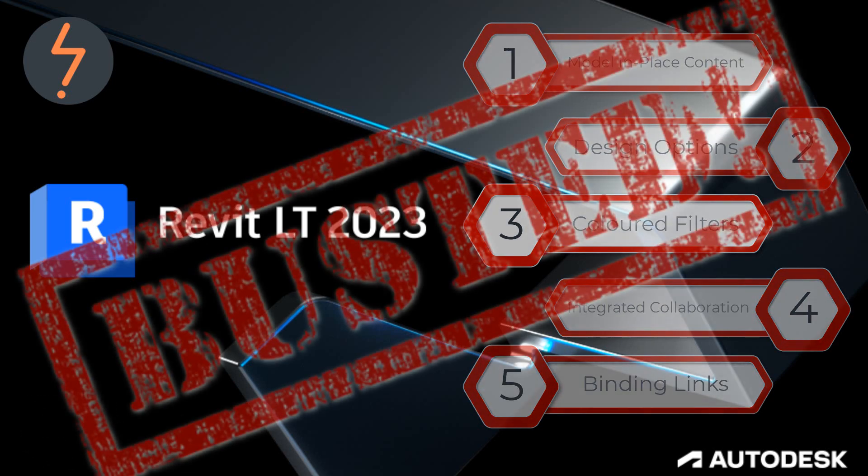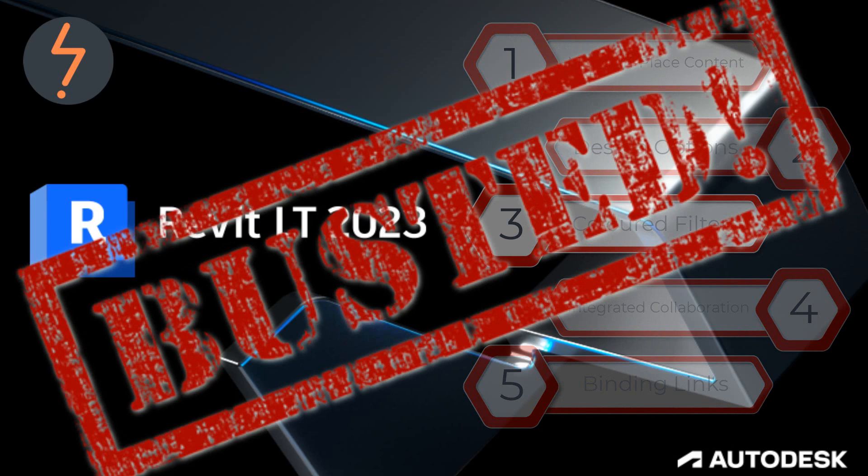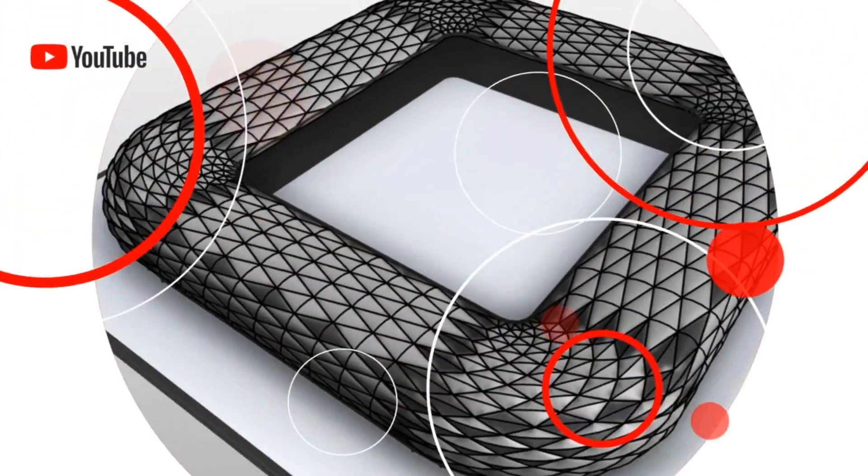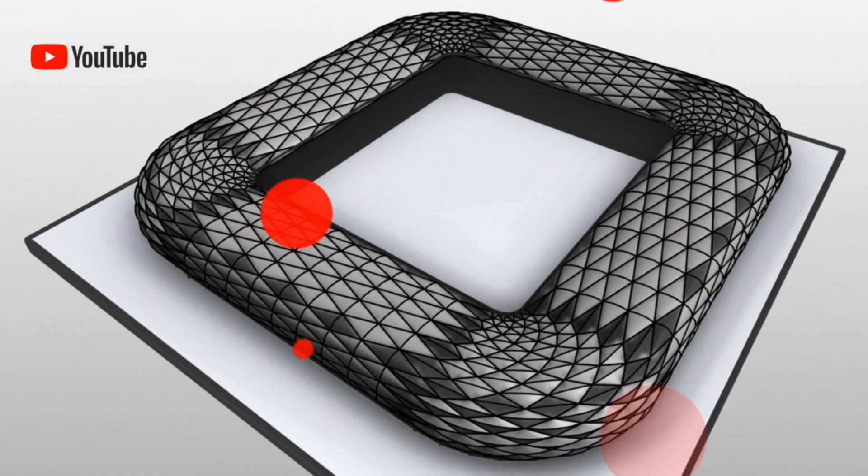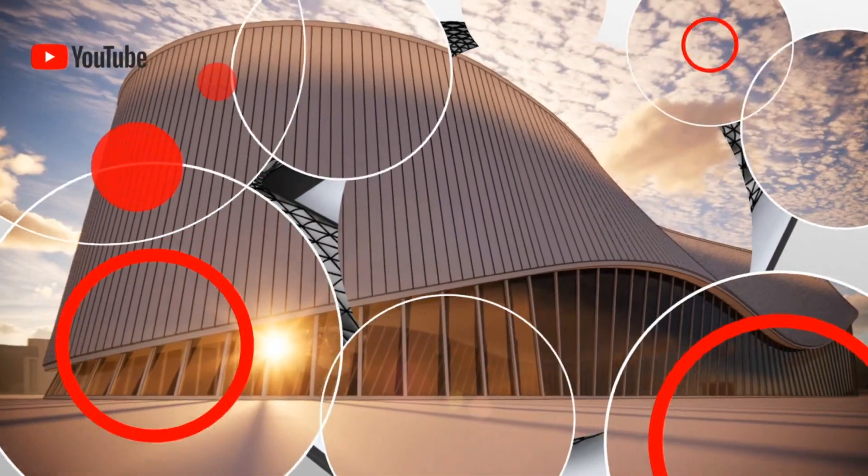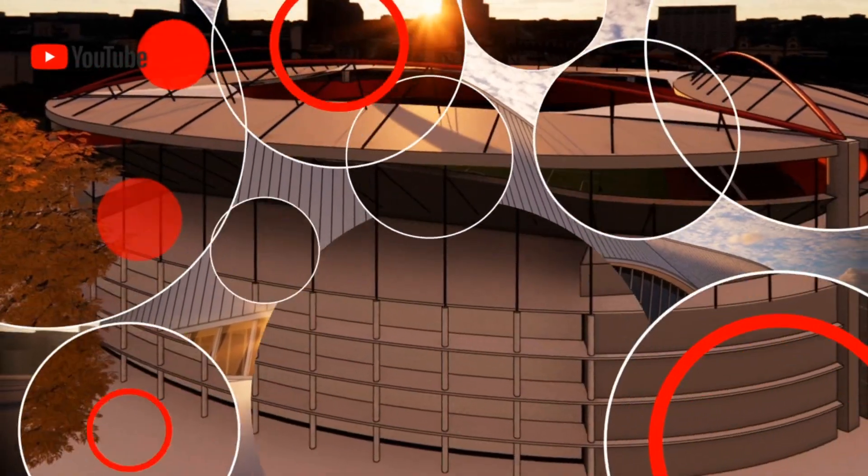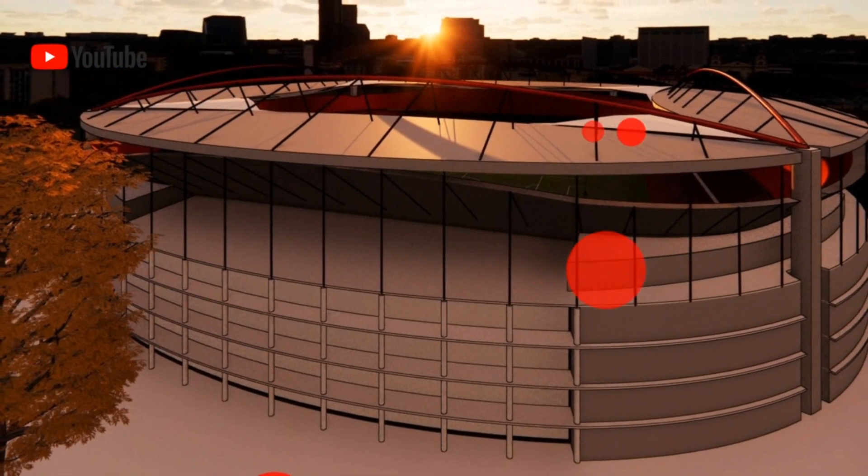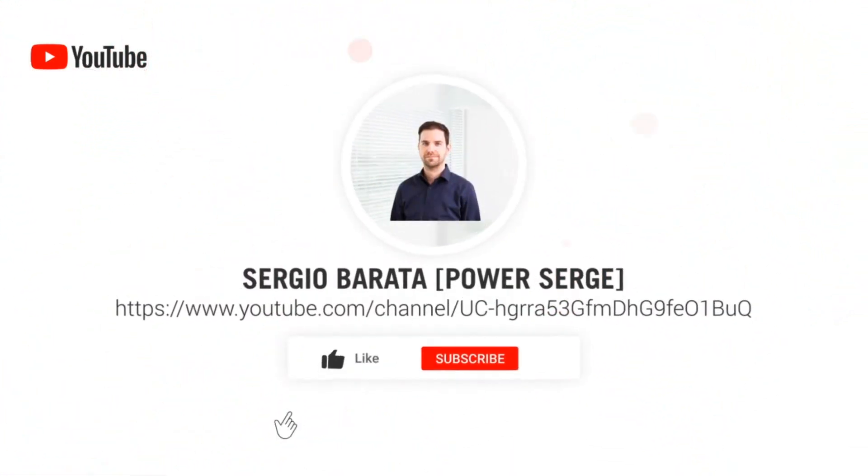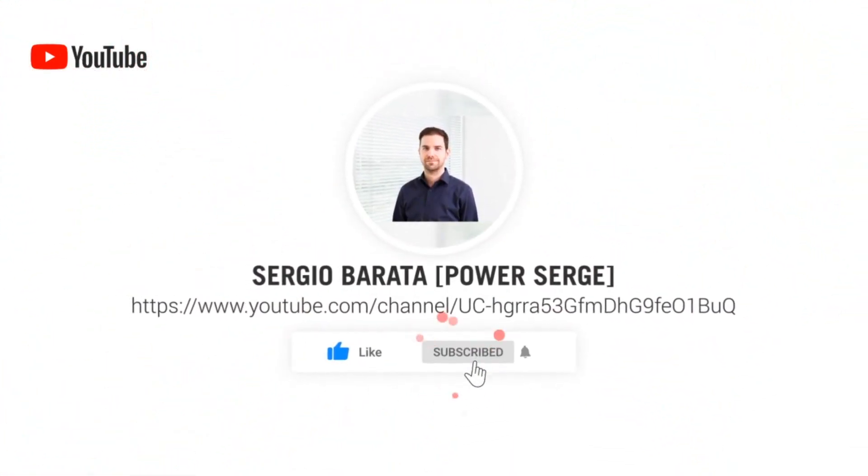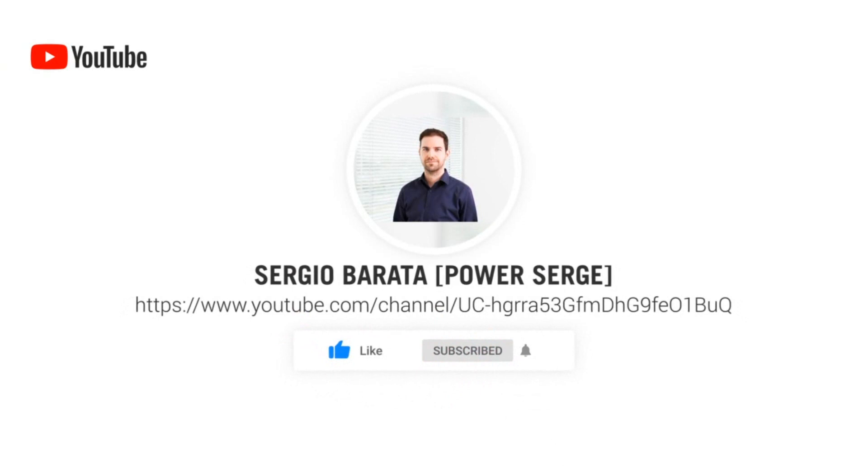Let's look at busting the 5 biggest LT myths. Welcome to Power Surge where I show you everything that I know about Revit. If you are visiting today don't forget to click subscribe so that you don't miss out on any future content.